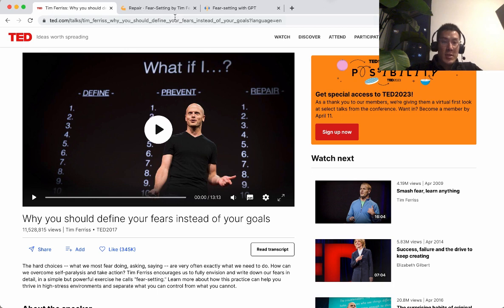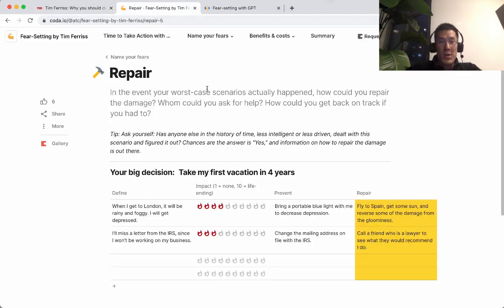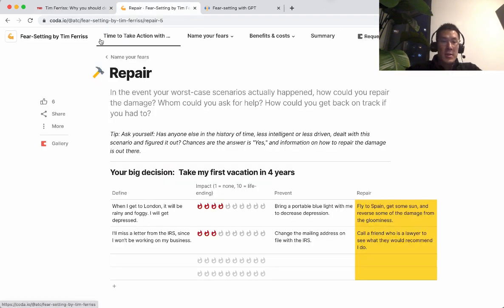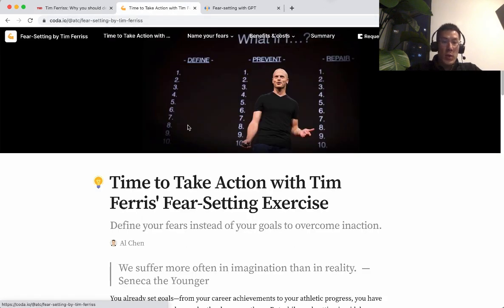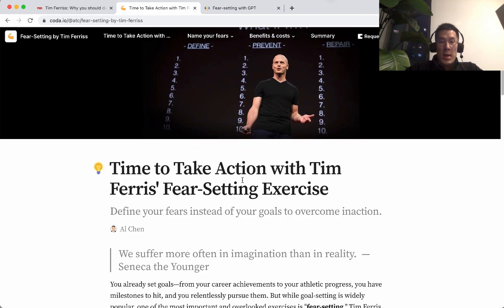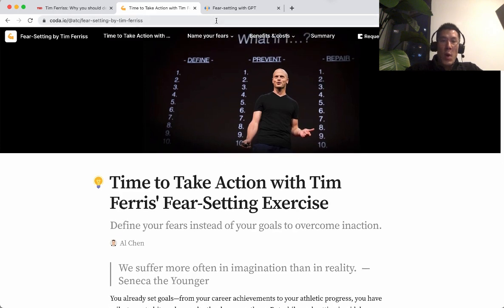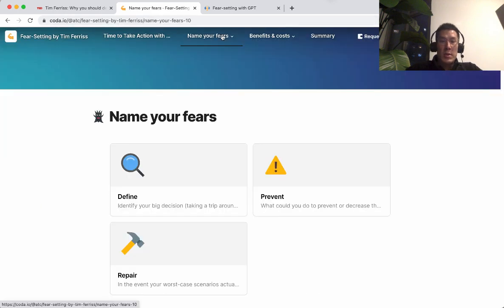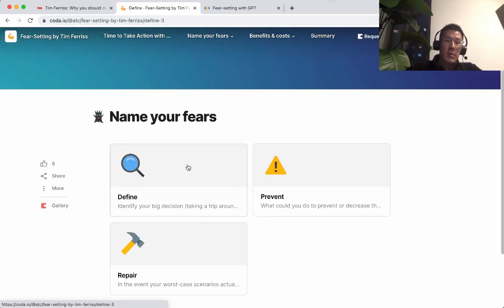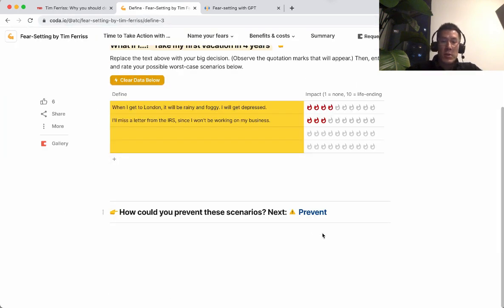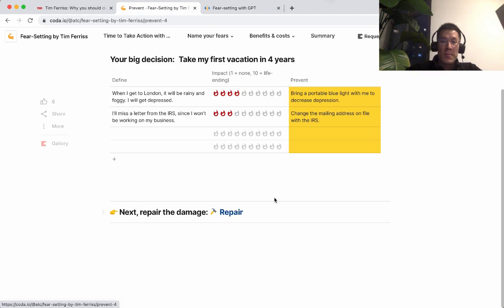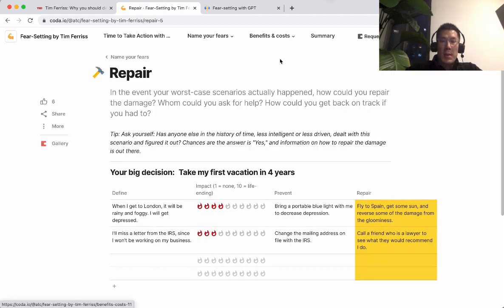I had to turn this into a template, which I did here in Coda, where I work, and it walks you through every step of the exercise — from defining your fears, to preventing them, to repairing them, beneficent costs, and so on and so forth.